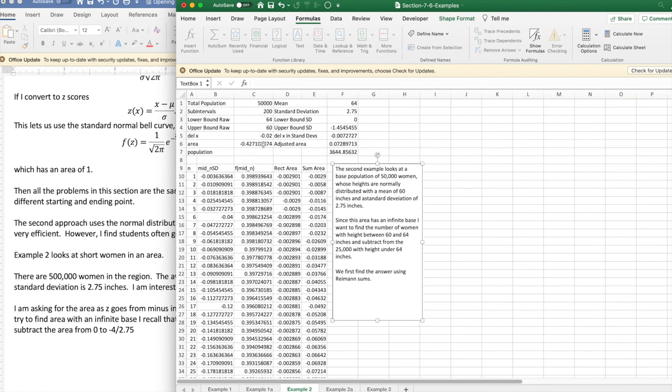I'm finding area under a normal curve. The difference is rather than find between two points, I found the area from minus infinity to zero and then from zero to my starting point so that I could do an infinite accumulation.